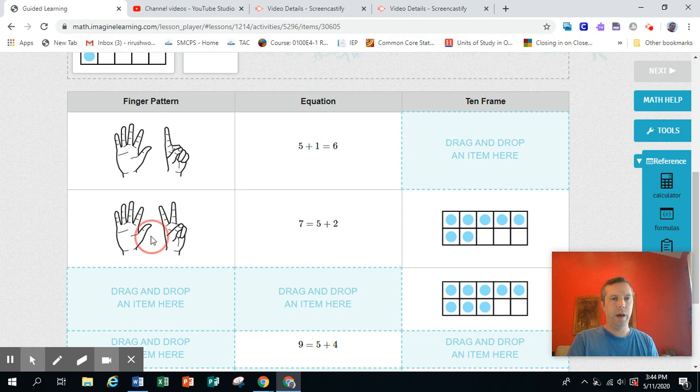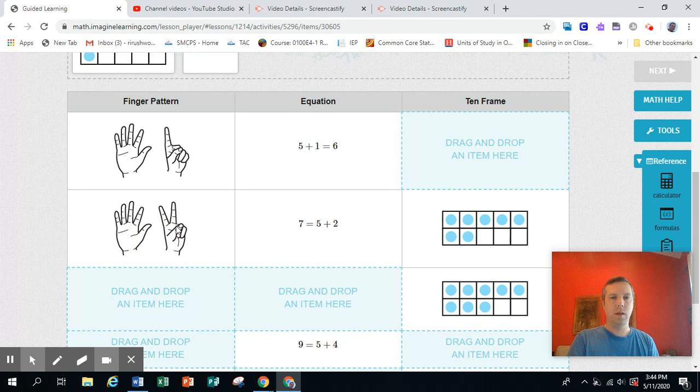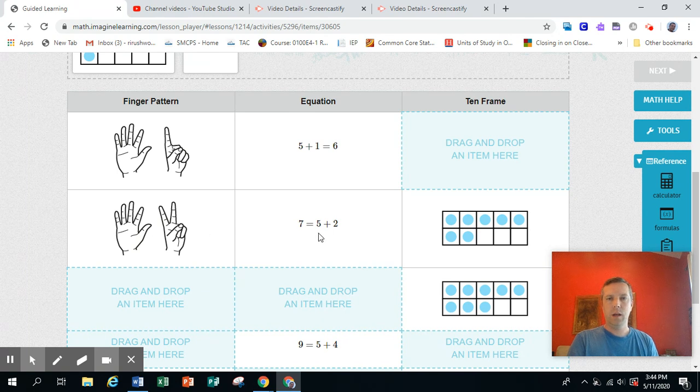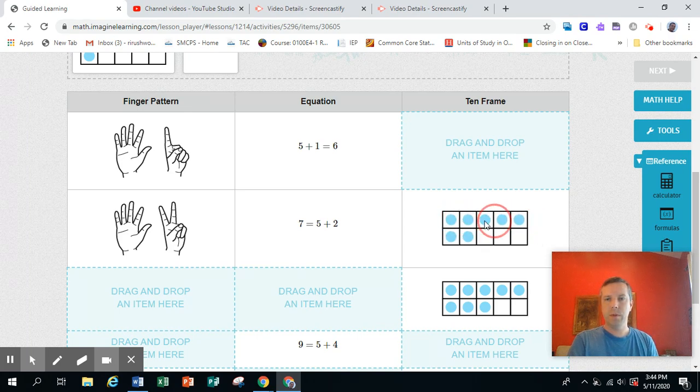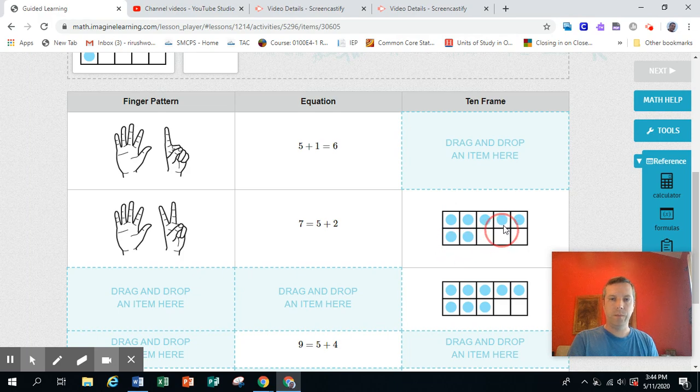Here's a finger pattern. I see five and two. That's seven. Then our equation shows seven equals five plus two, just like the fingers. And then we have the 10 frame with five on top and two down below, five and two.